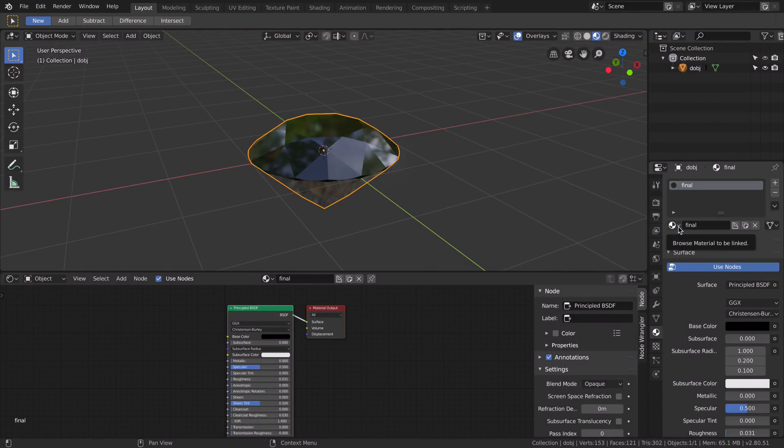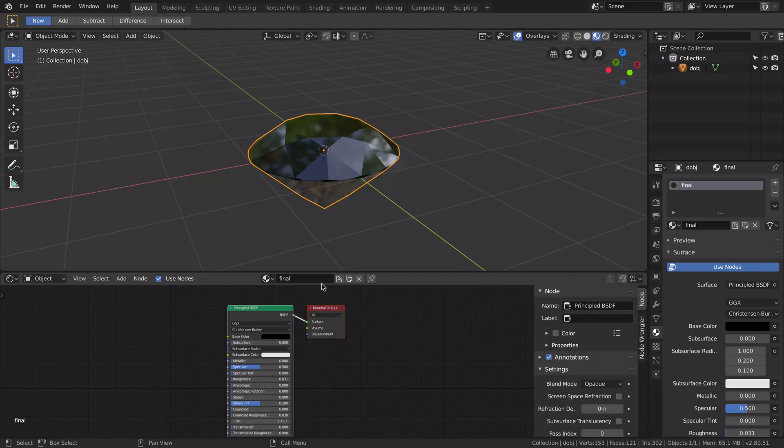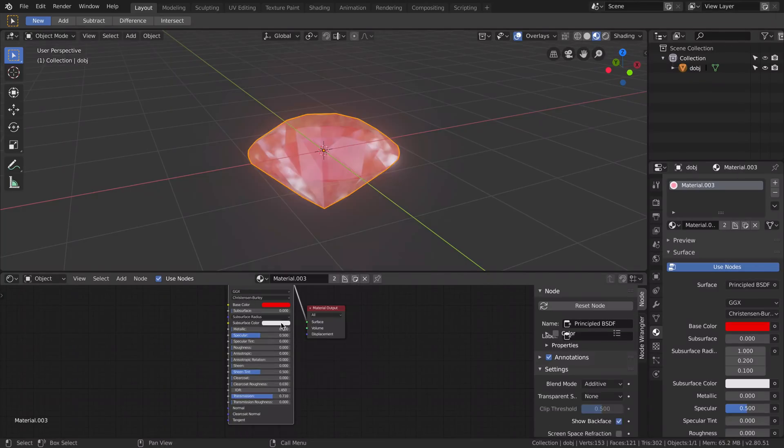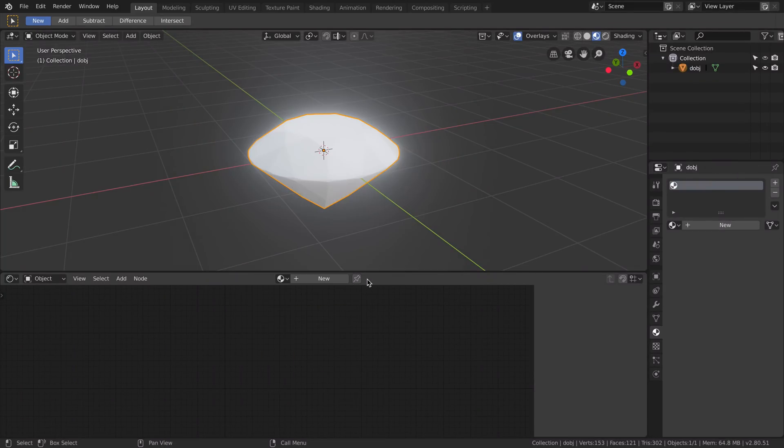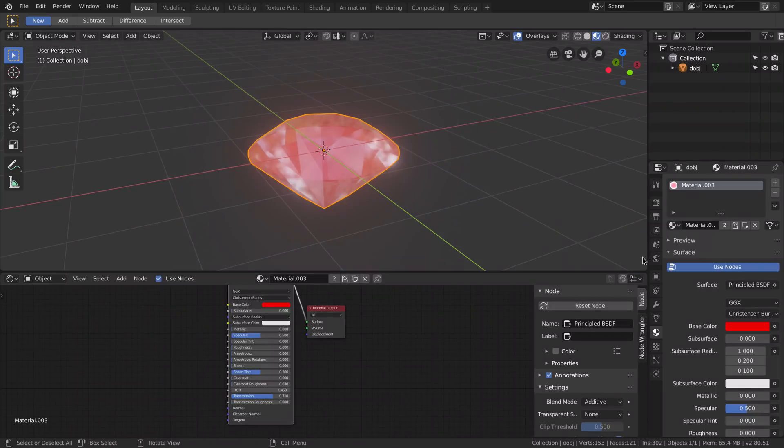So if you really want to remove this material you cannot right click here, you cannot do much here. This will only remove the material from the object, but the material is still here.